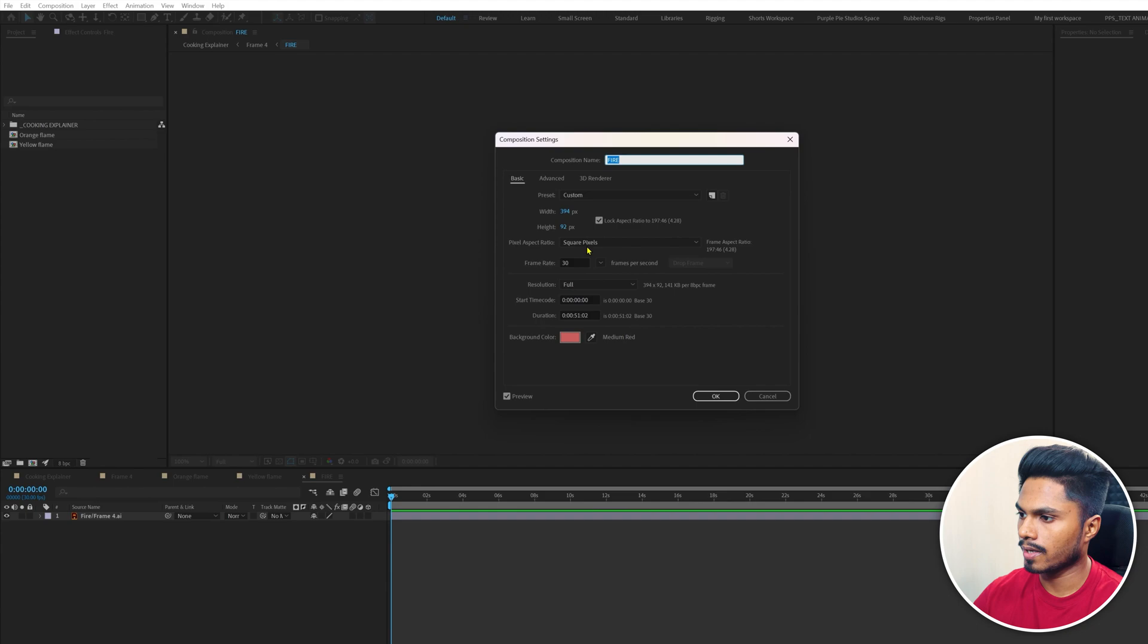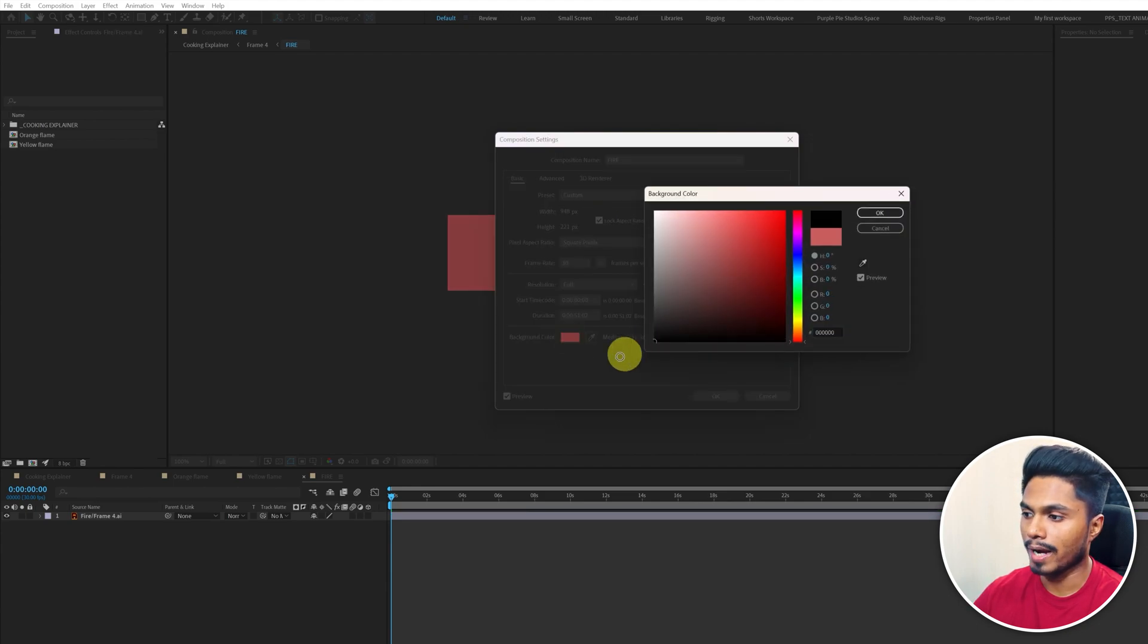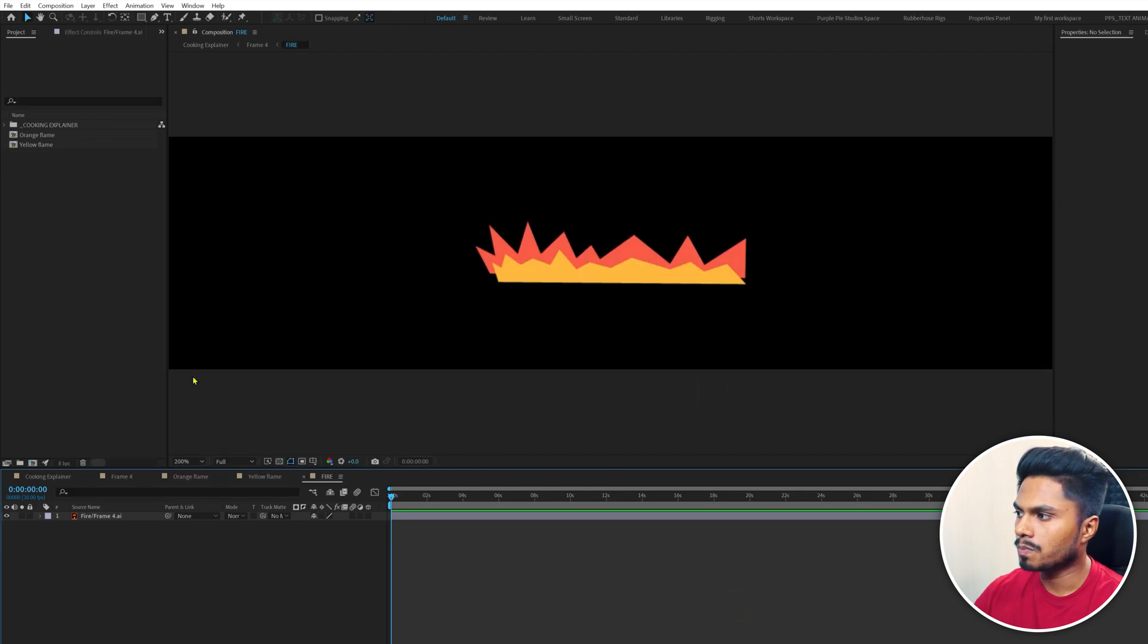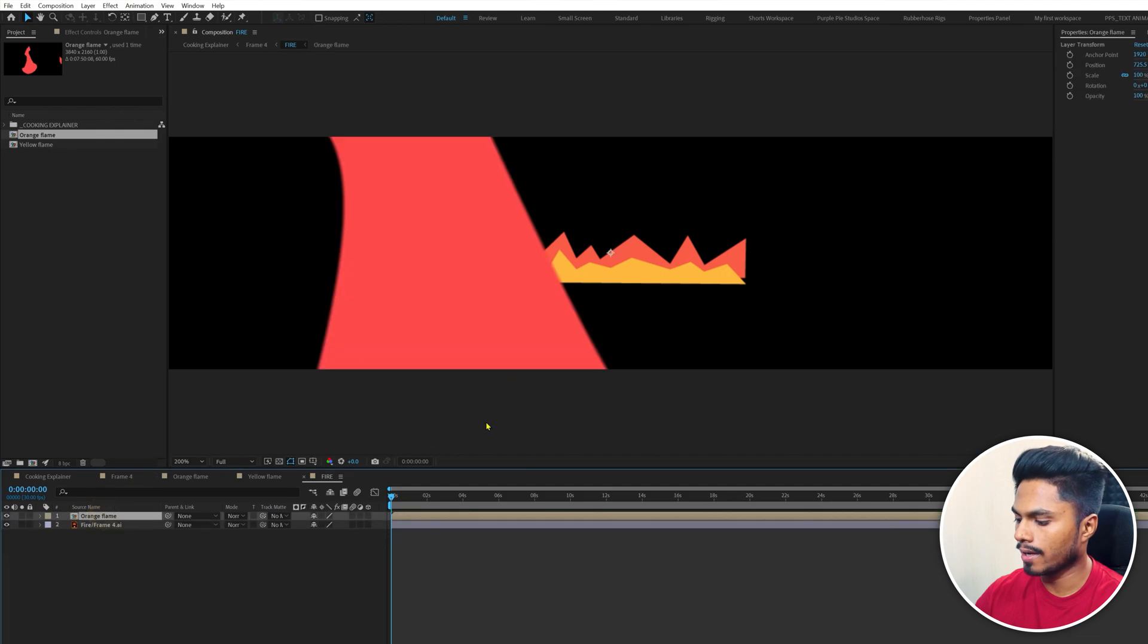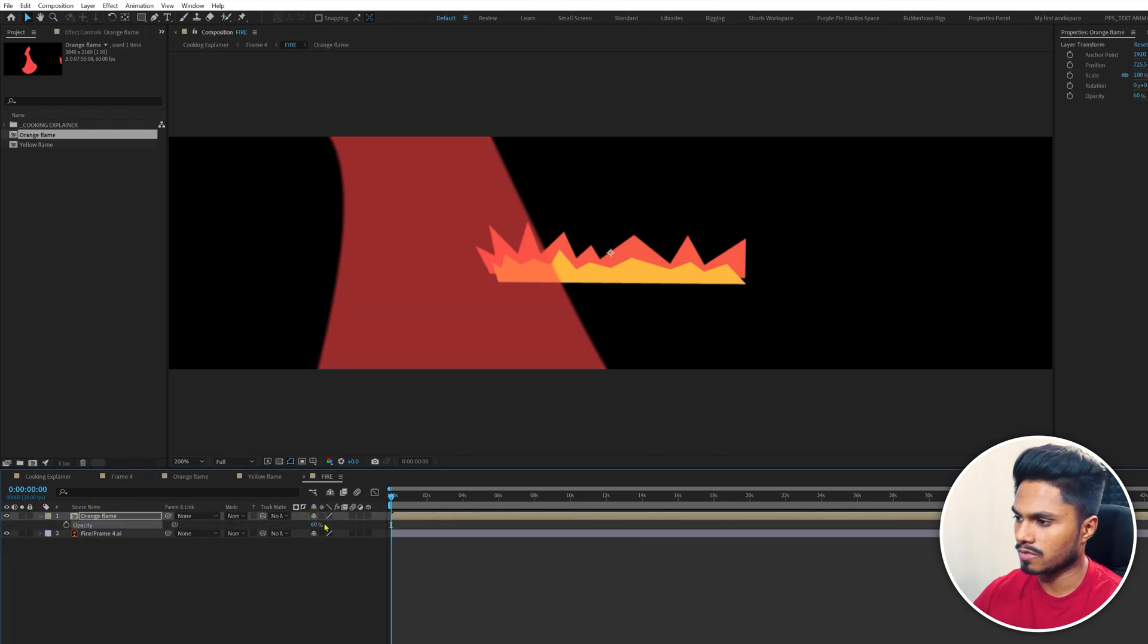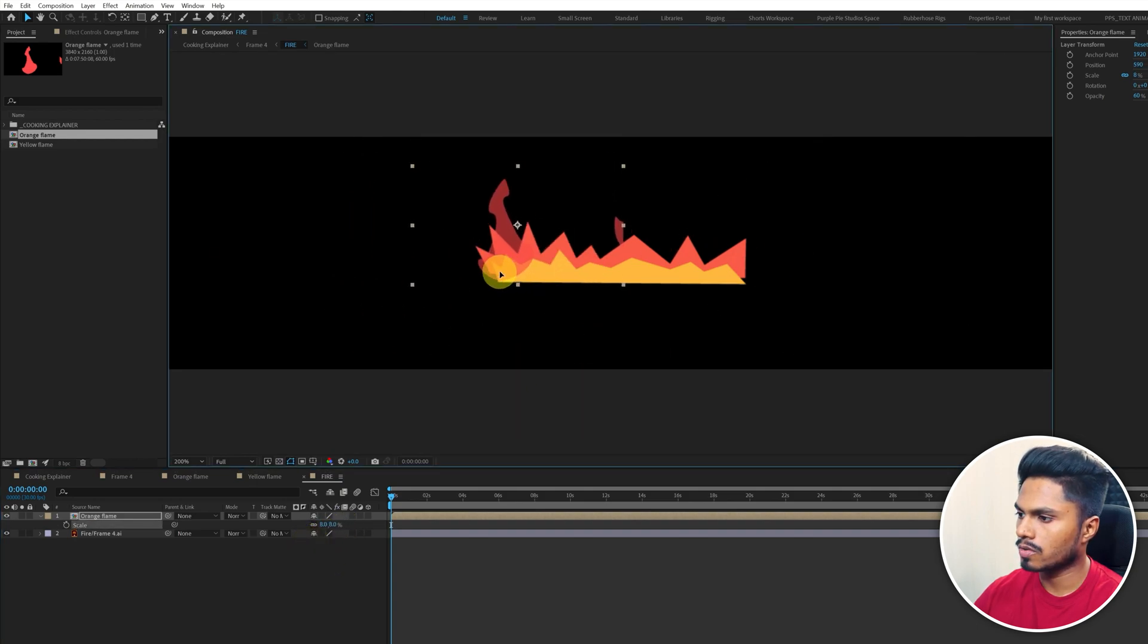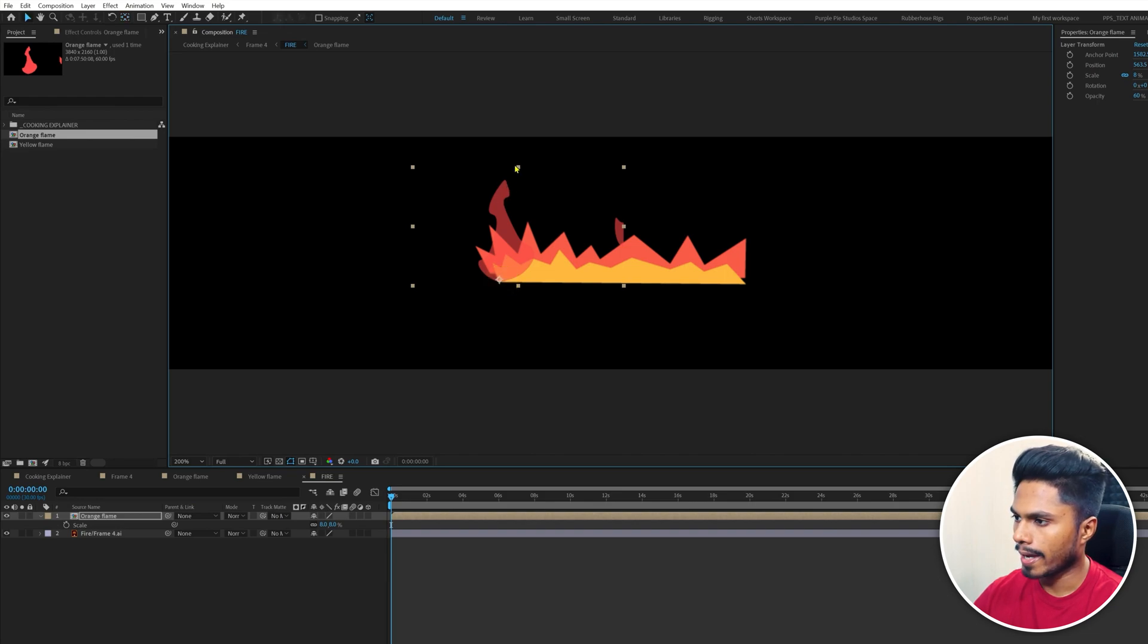Go to composition settings and scale up the width and height. Maybe change the background color to black. Now let's bring the orange flame first and place it on top of this fire layer. Let's decrease the opacity for now to about 60%, scale it down, and reposition it. Move the anchor point to the bottom and scale it down.